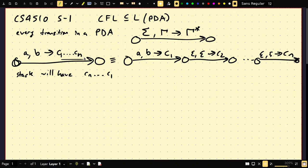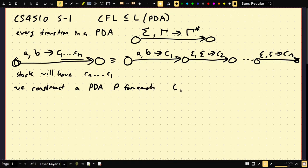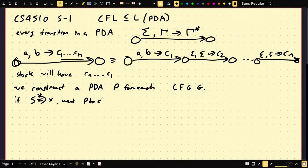Now I'm going to explain how we construct a PDA P for each CFG G. Suppose the start state of G produces some string X. We want P to accept X. So what P is going to do is put the start state on its stack, then produce X, and if it checks that the stack is equal to its input, it accepts. But which productions does it choose?